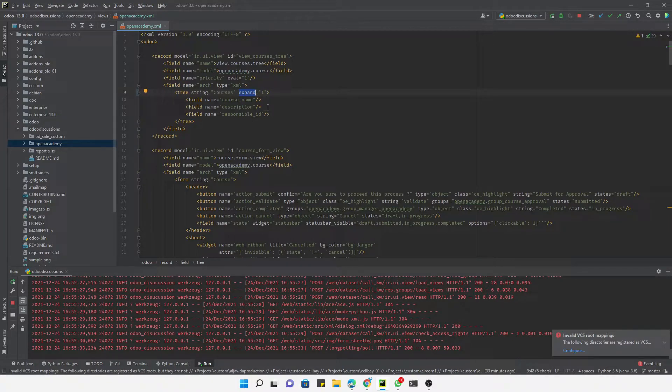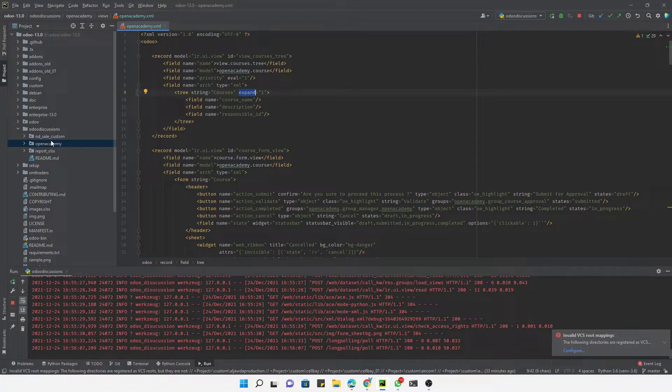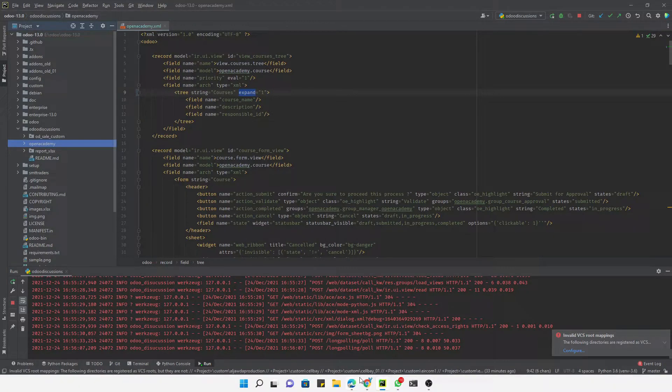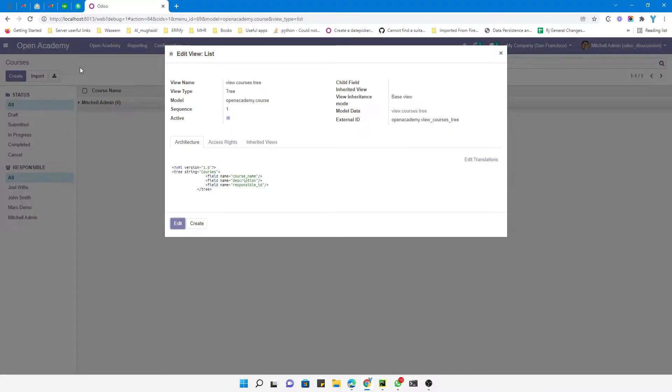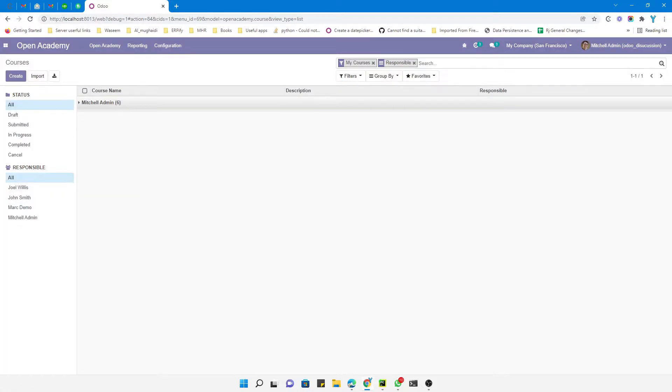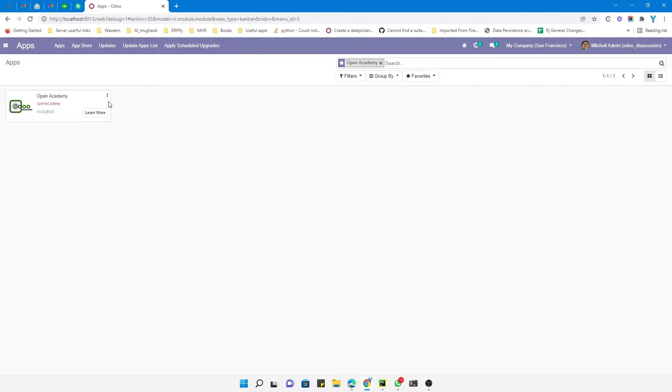view. It will open the tree view in the expanded state whenever we apply the group by. For this purpose, we need to upgrade this module. Let me go to Odoo and go to Apps, and then click the upgrade button to upgrade